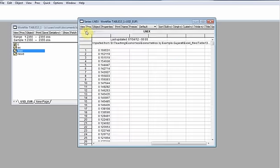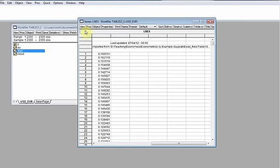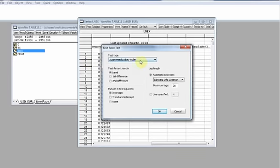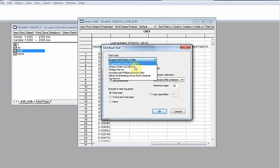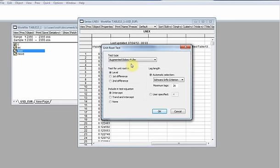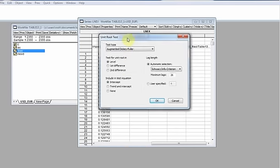Going back to the spreadsheet, here is the data we will now analyze. We go to View, then Unit Root Test, and select Augmented Dickey-Fuller test. There are other tests here as well which I will explain in other videos, but today we use the most commonly used one — the augmented Dickey-Fuller test.